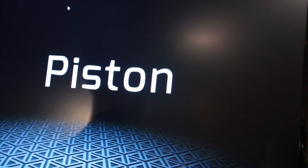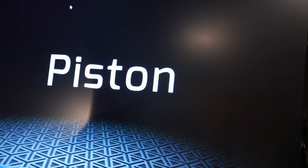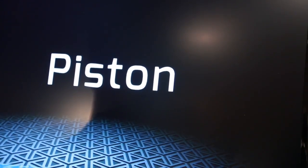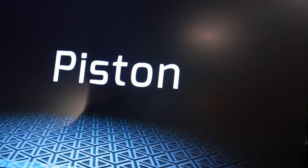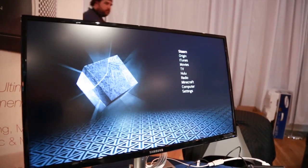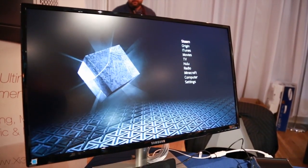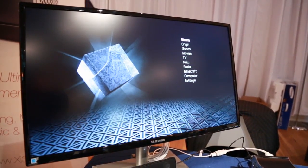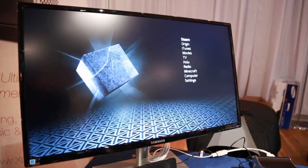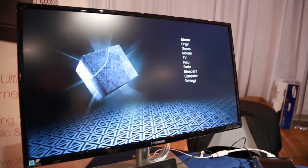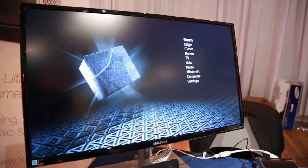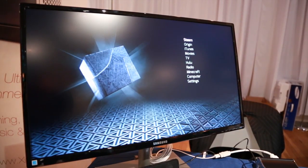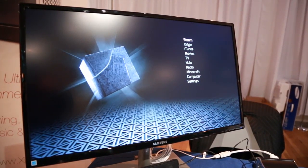This is the piece that no one has seen yet, which is basically the new user interface for Piston, showing all the things that Piston can do, not just Steam, but also all of the other things that people want underneath their television.